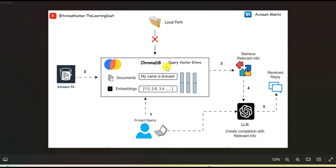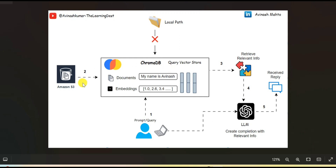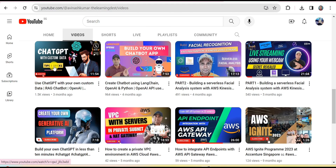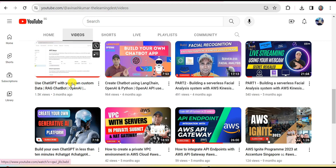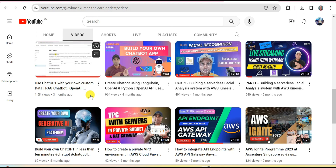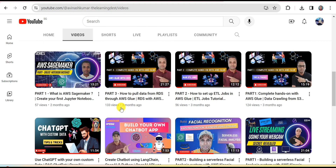There are several VectorStore options available in the market — you can use any one of them like Pinecone or SingleStore. The data is already loaded from Amazon S3 bucket into this VectorStore. You can also load the data from your local folder. If you see my previous tutorial 'Chat with your own custom data', there I loaded the data from my local folder, so if you are interested in that approach you must watch that video.